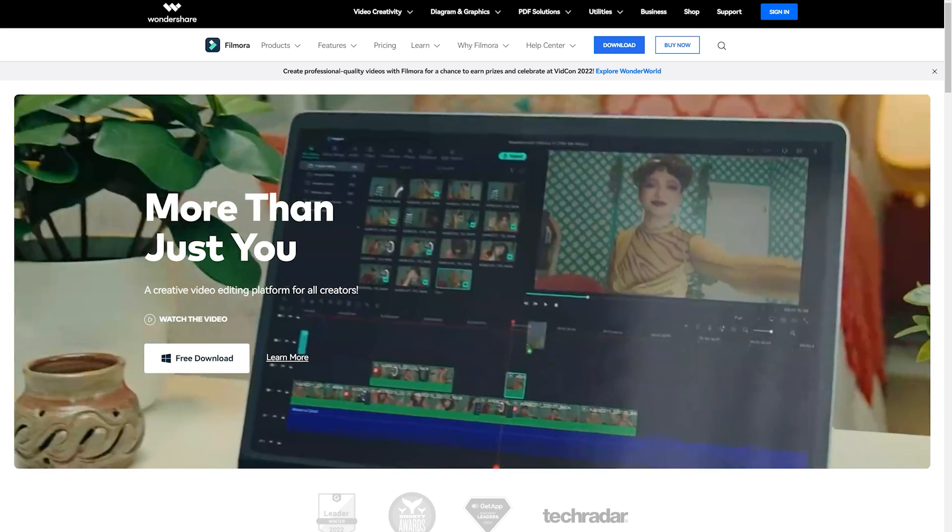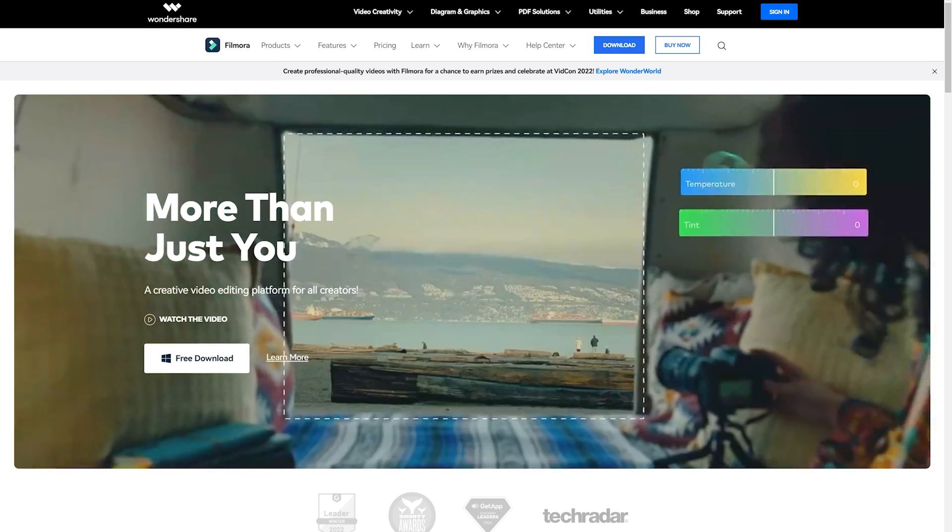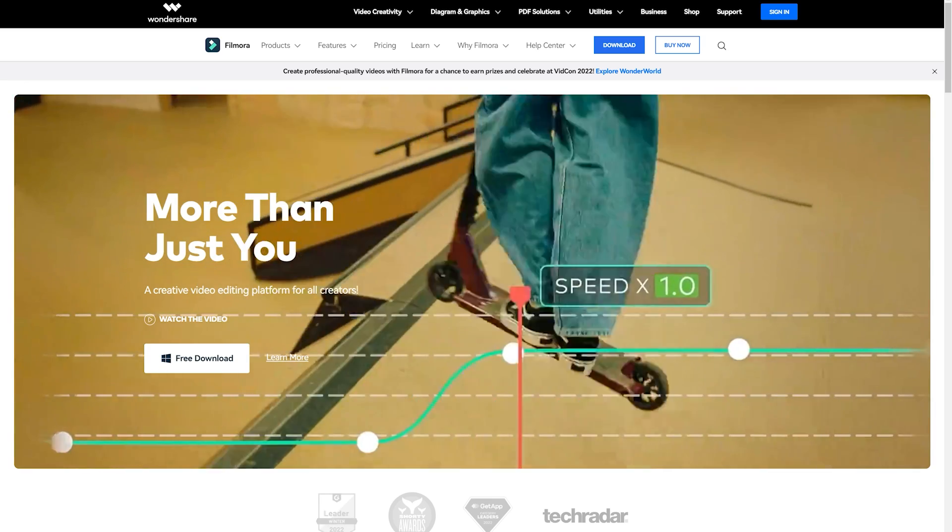Otherwise, you can try Filmora, which is much cheaper yet may suit you better. Click to have a try!